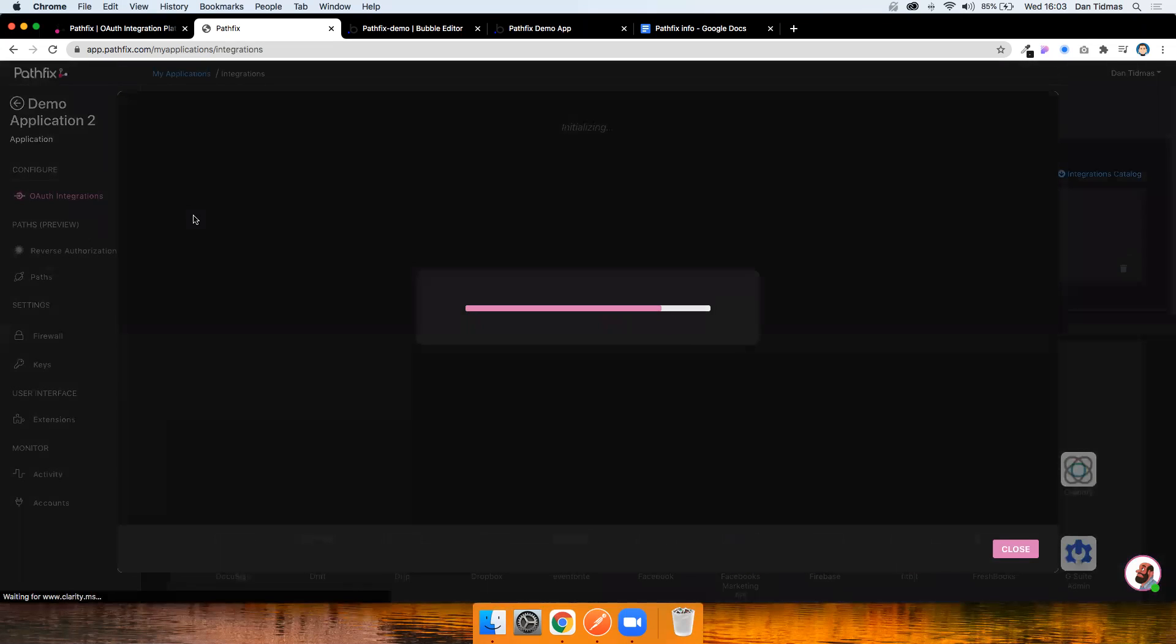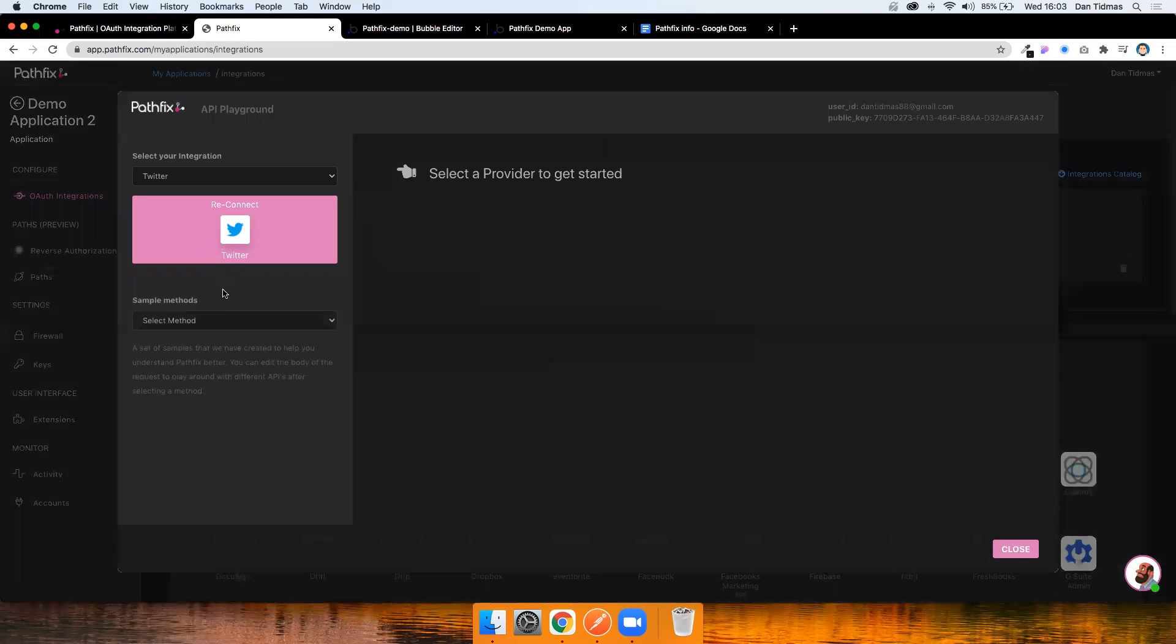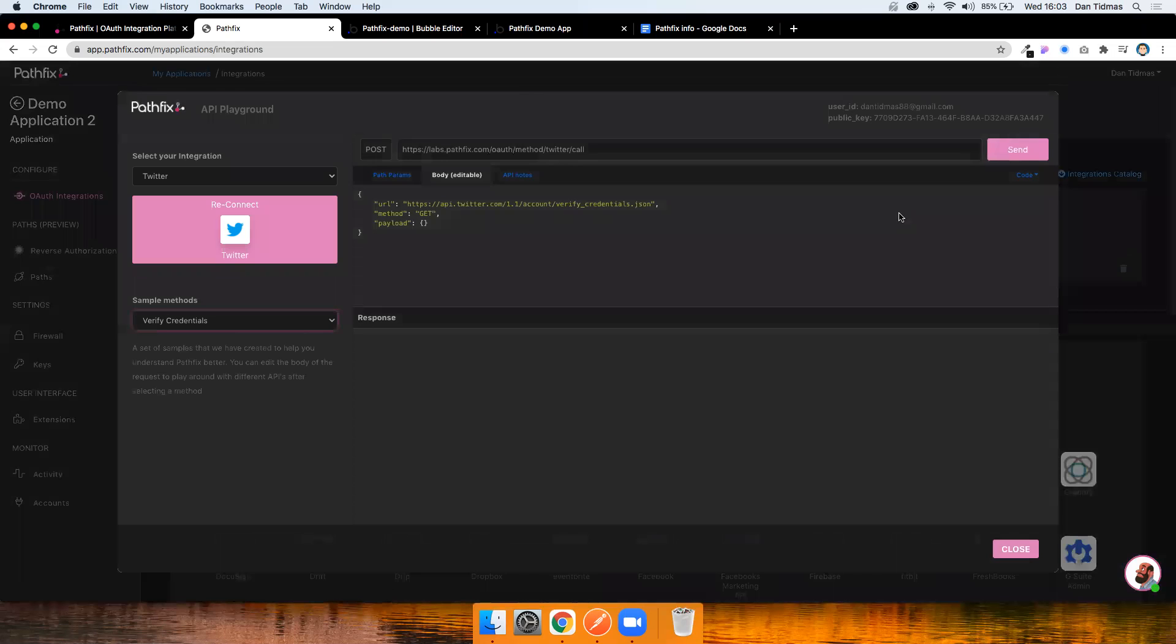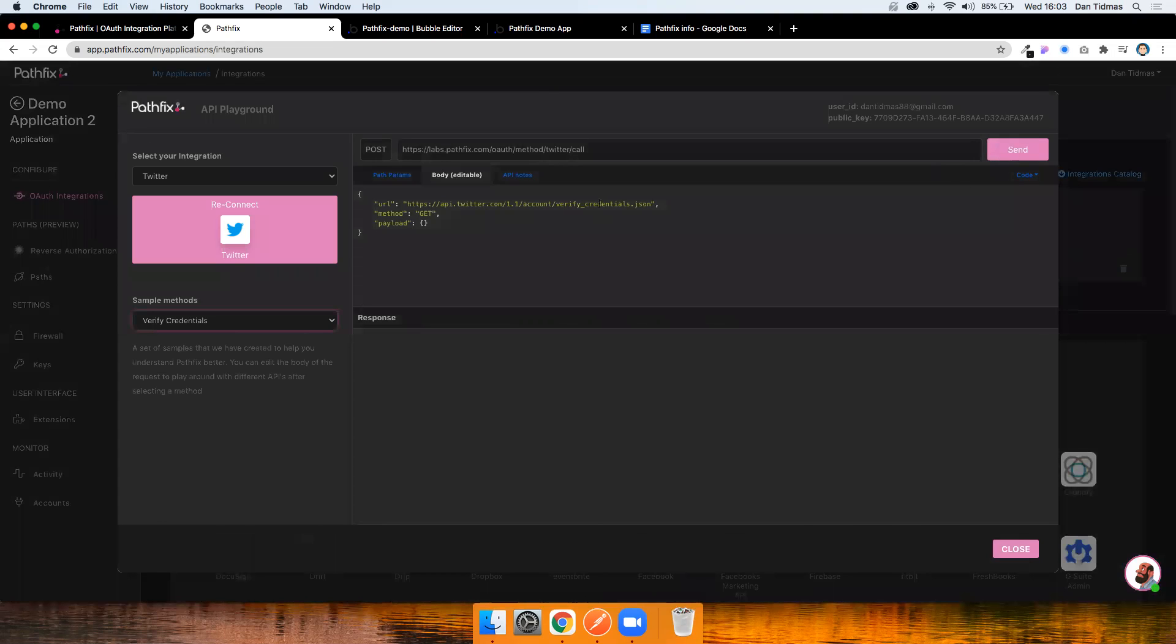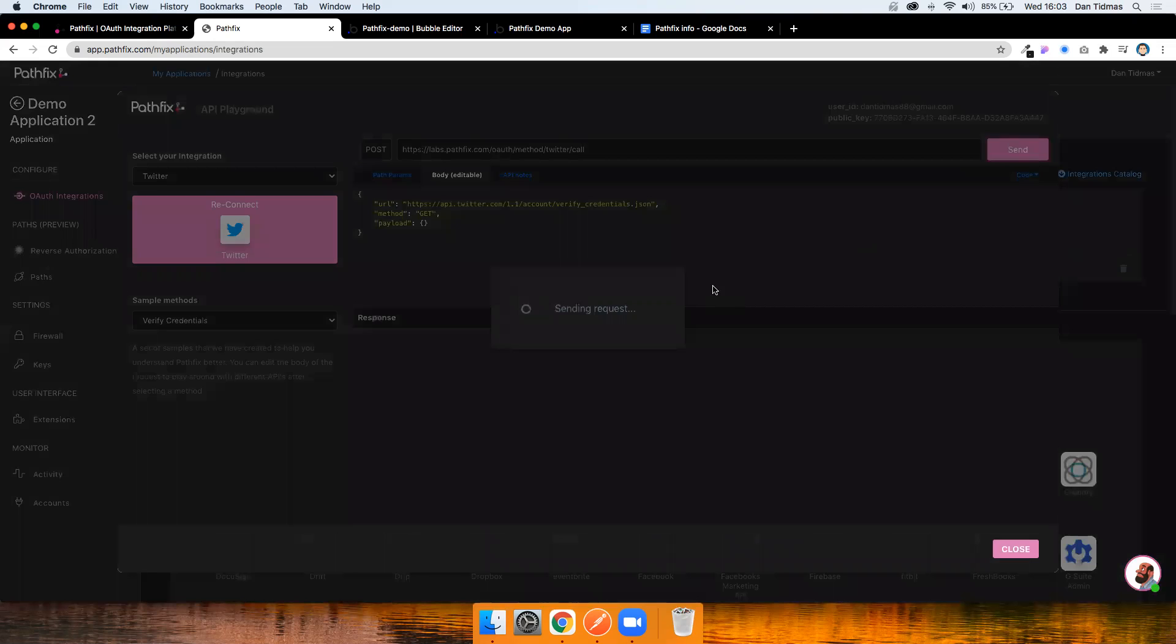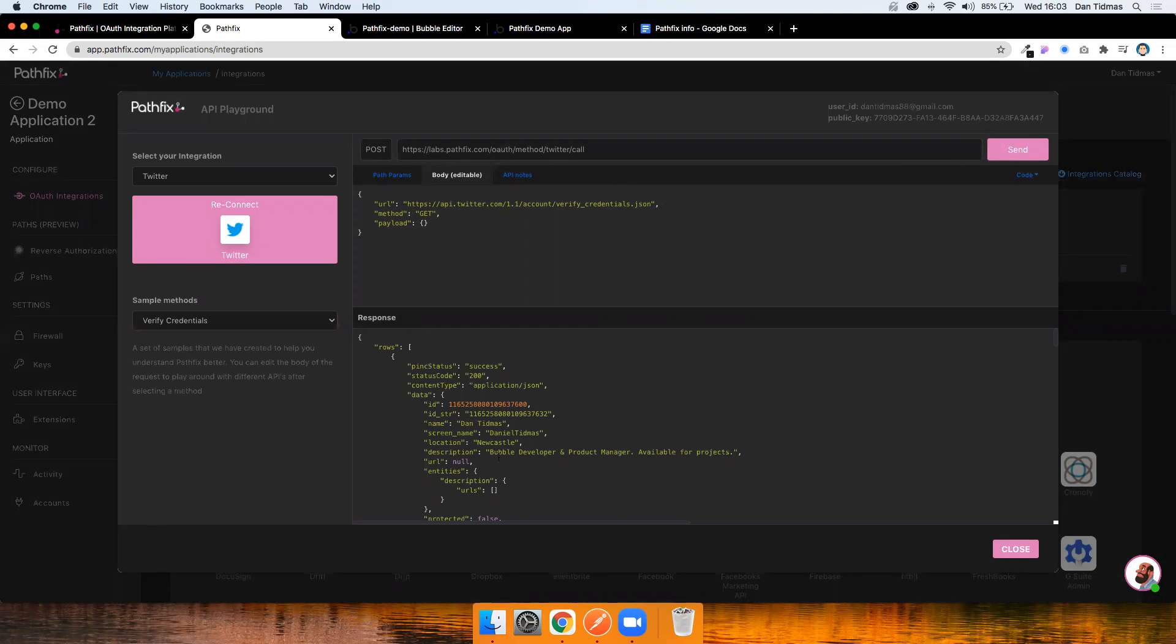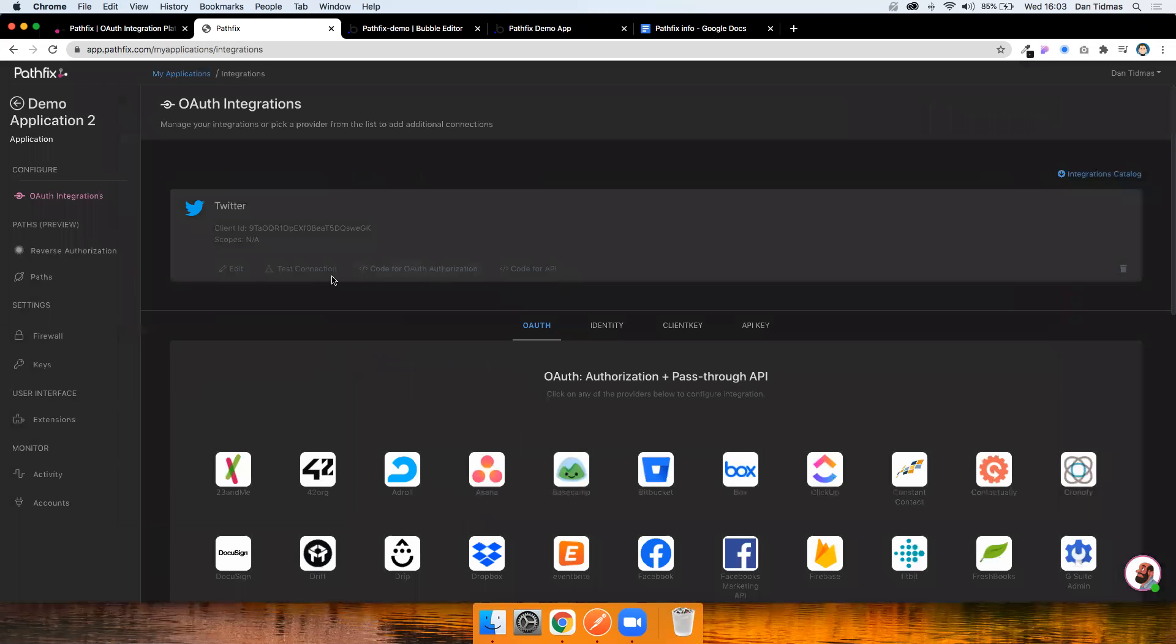Pathfix also provides some nice sample methods just to validate that you've got everything working there. So I can make a quick call to the Twitter API for verifying credentials for that user. And I'll see that it returns the right stuff. So my screen name, Daniel Titmuss, my bio, etc. So that's step one. That's everything done on the Pathfix side so far.